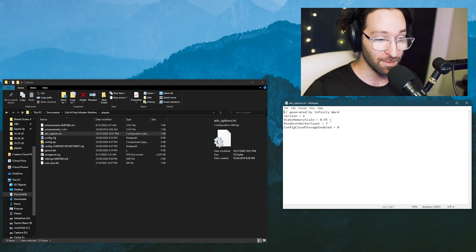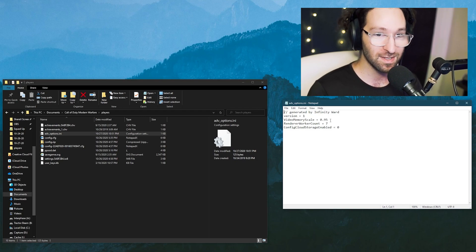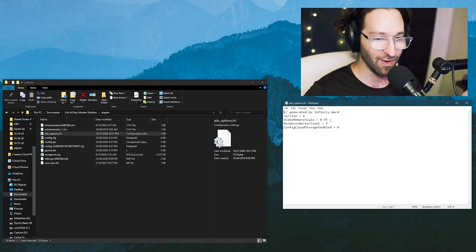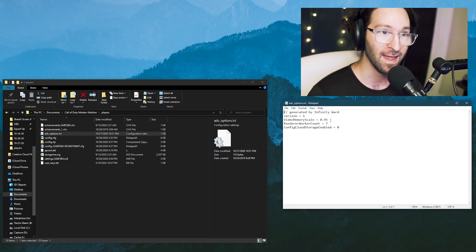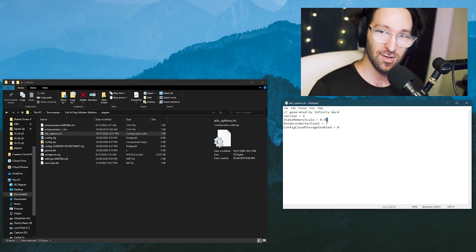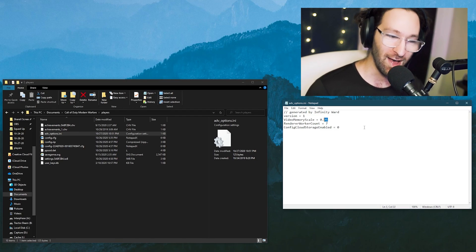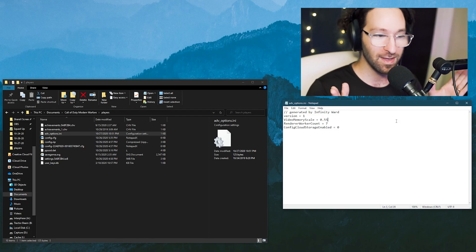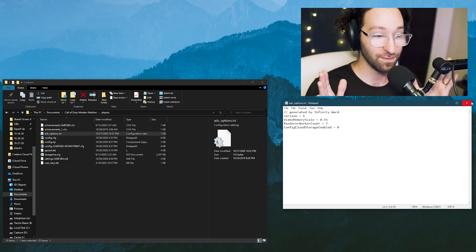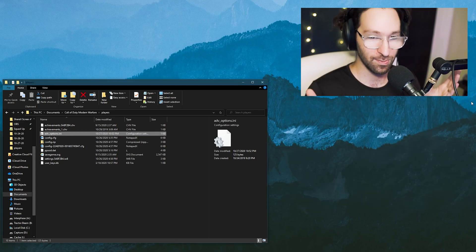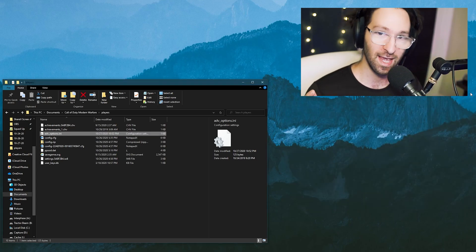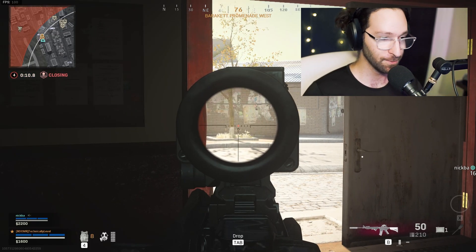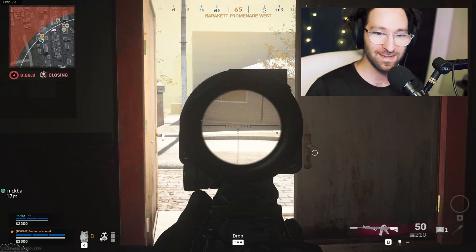Change the VideoMemoryScale option from whatever it is by default — which is probably 95 or something like that — to 0.55. That's a percent value of how much VRAM the game is reserving from your GPU.